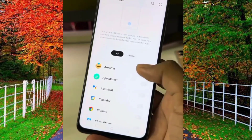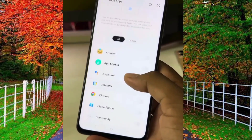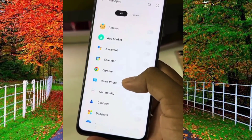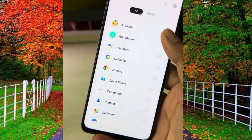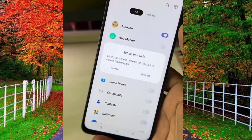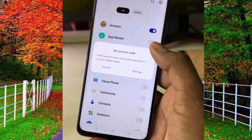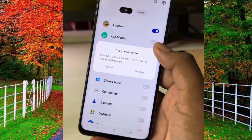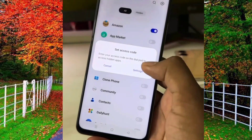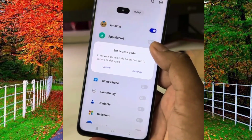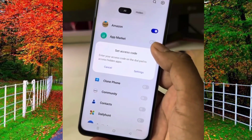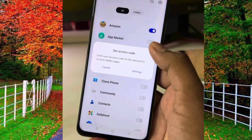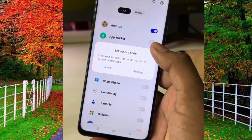Now scroll down and you will see all apps installed on the Realme C53. Select any app you want to hide and press the toggle button in front of the selected app. When you tap on the toggle button, a new pop-up will be opened in front of you.